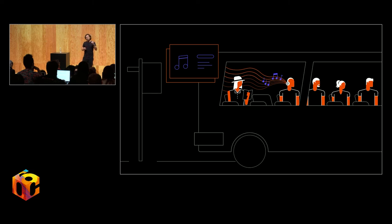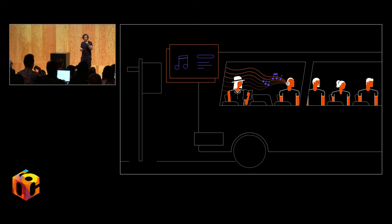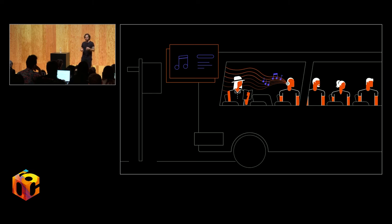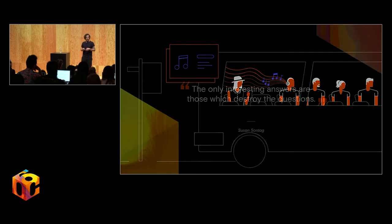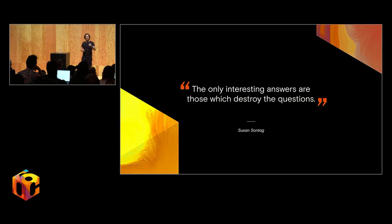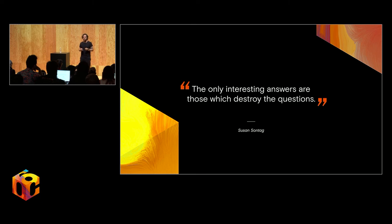So, the next time you consider what is the answer to how augmented reality will be used, I want you to remember this. A quote from the writer and philosopher Susan Sontag who once said, the only interesting answers are those which destroy the questions.